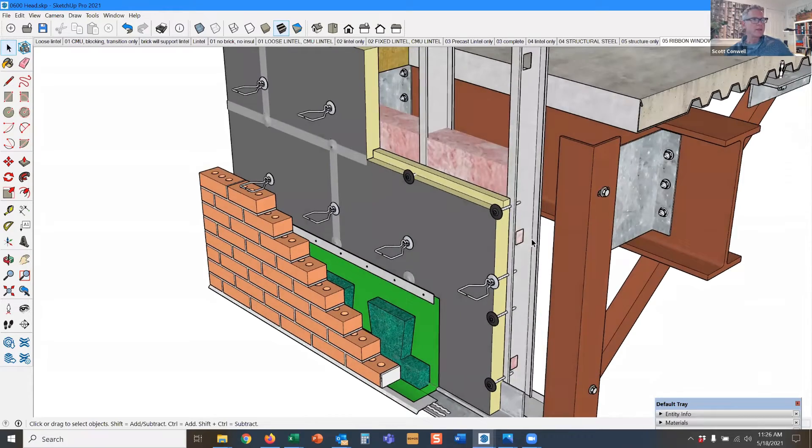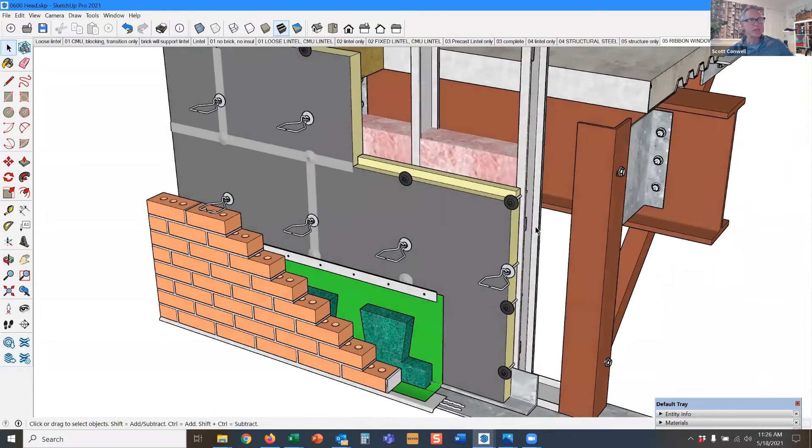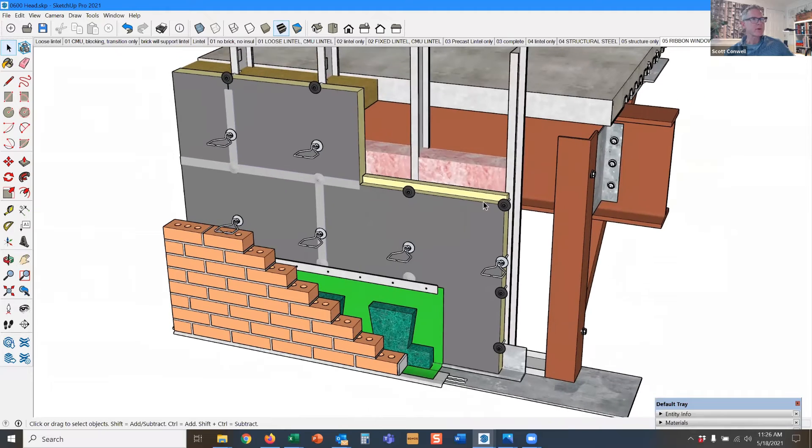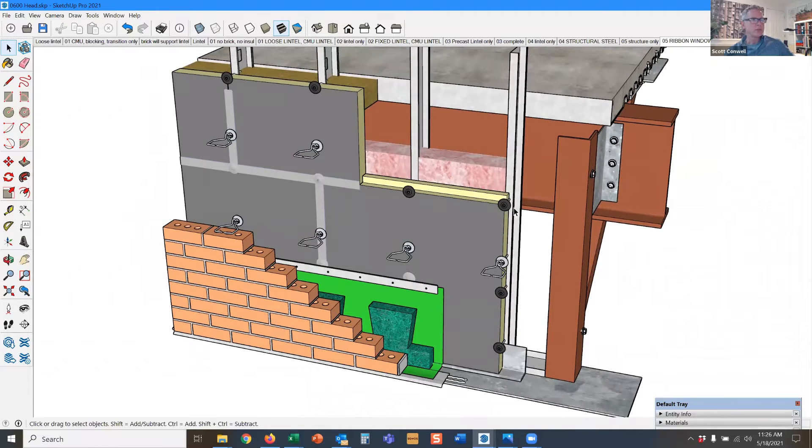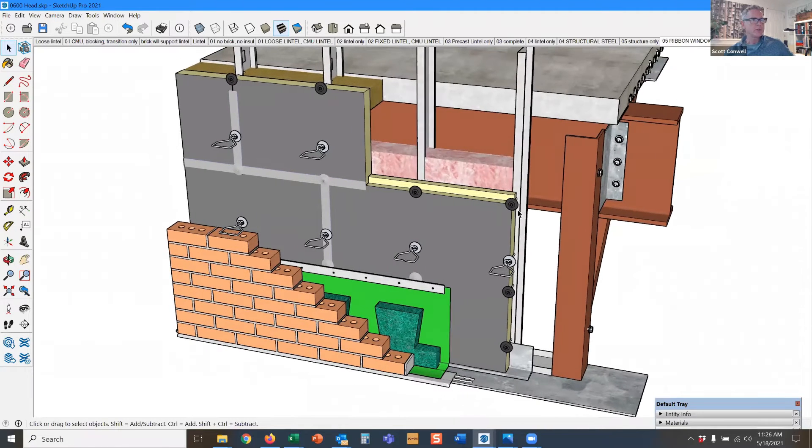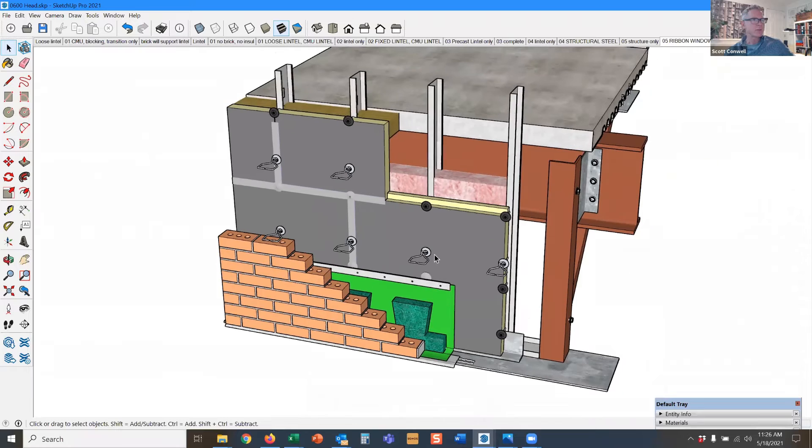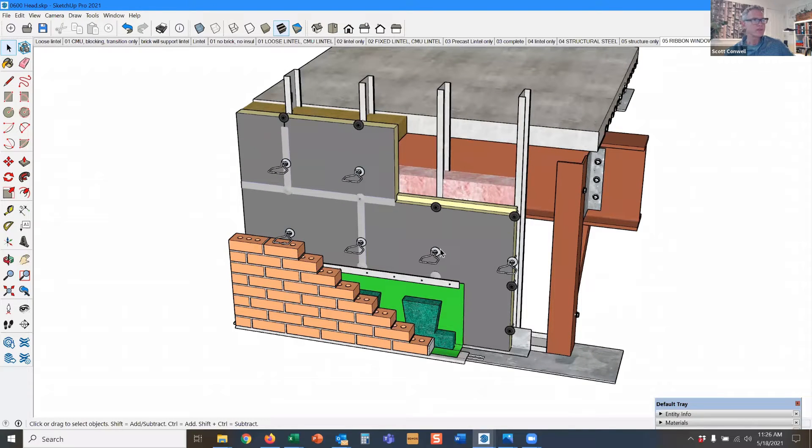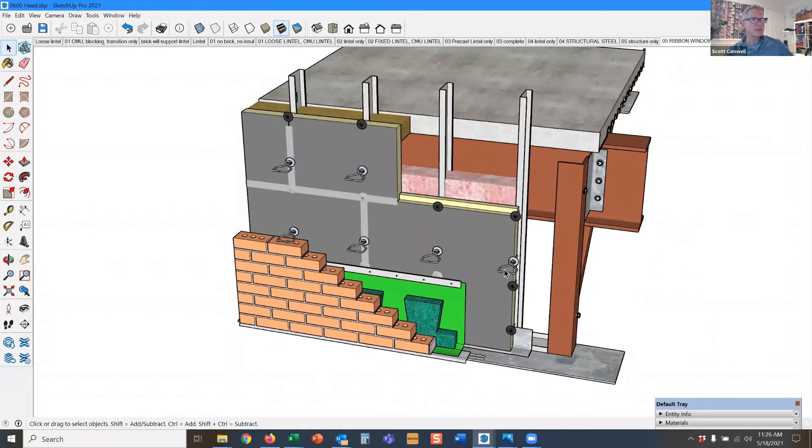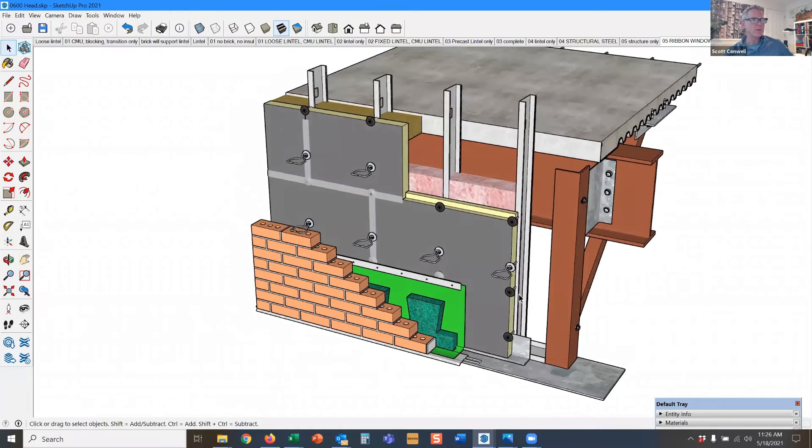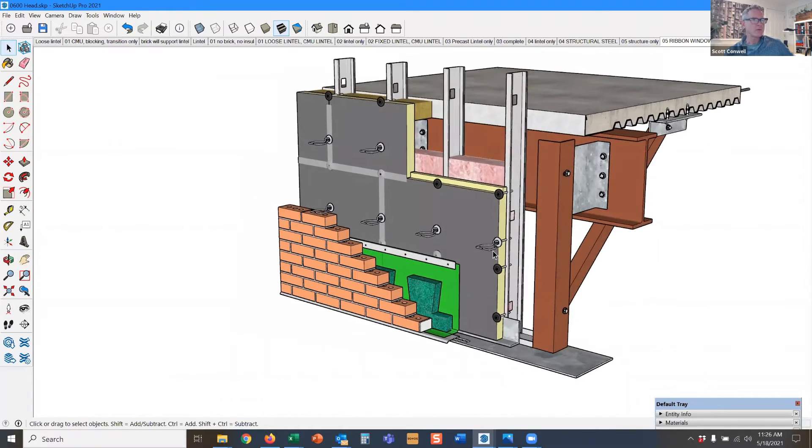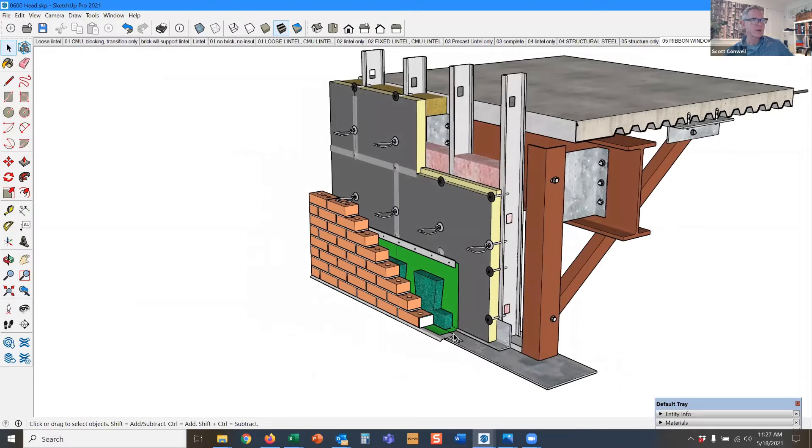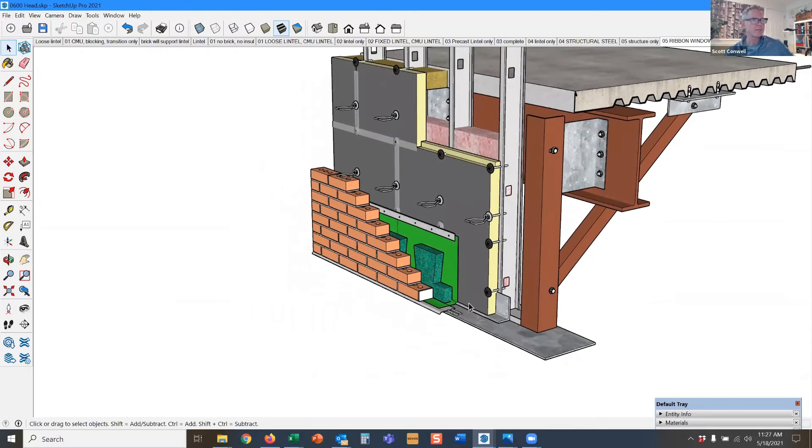Now in this case there's twice as many fasteners because the carpenters have to fasten the insulation to the studs and then the bricklayers also have to use their wall ties and hit a stud with their veneer ties. So it's a coordination issue, trying to avoid the fasteners that the carpenter's already put in.